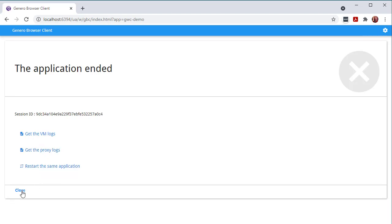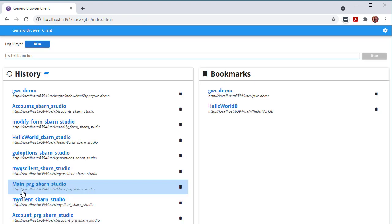This page displays when all open applications have been closed. From this page, you can view logs or restart the last application. When you close this page, you are taken to the GBC home page.